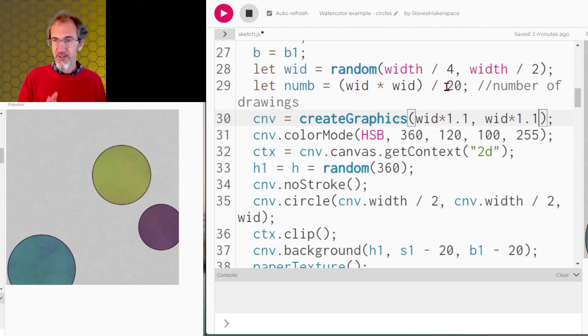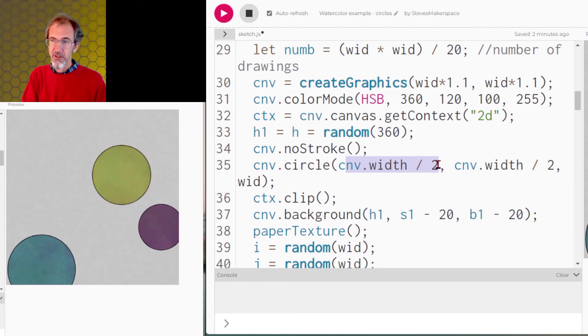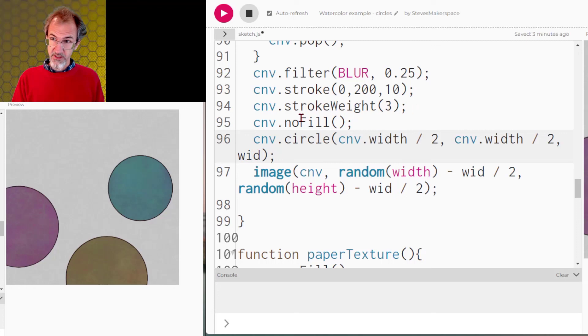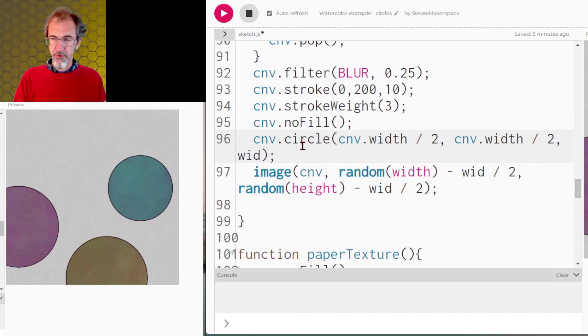Then when I draw my circle, I'm drawing it in the middle of the invisible canvas. Now at the very end, I redraw the circle with a nice stroke weight and no fill, just to make sure it's got a nice clean edge. And then once I've done all that, none of this is on my canvas yet. It's on the invisible canvas. Now I can place that invisible canvas onto my canvas at a random location. So that is how that works. And that is the basis for how I did this effect.